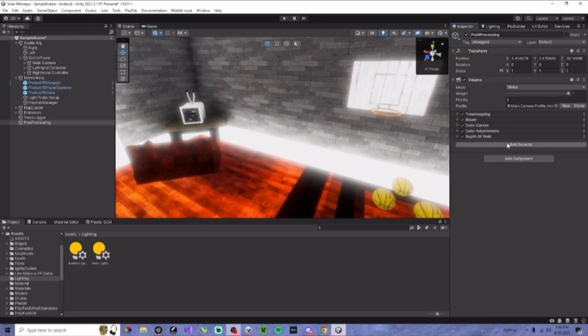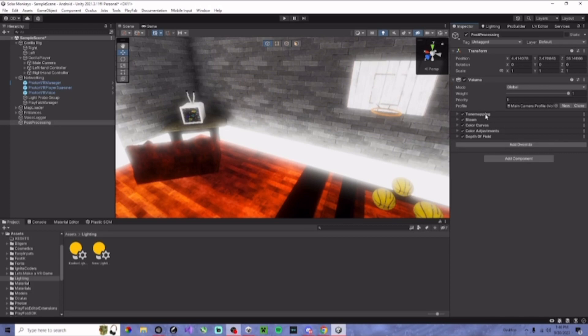Next, you're going to add override, and you're going to add tone mapping. Make sure it's on all, and it's on ASUS.